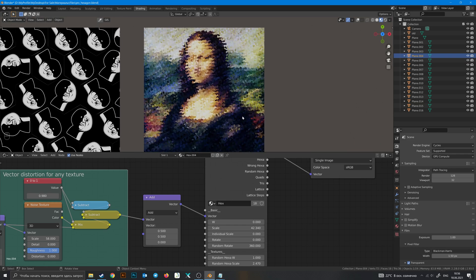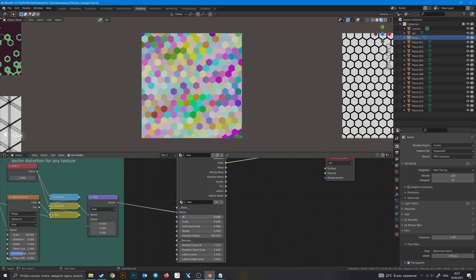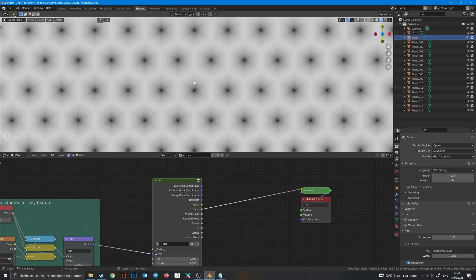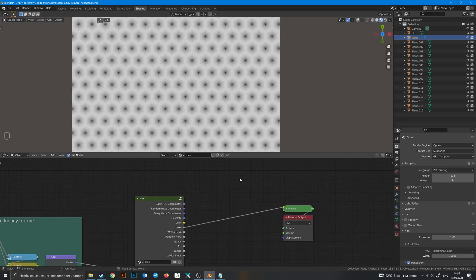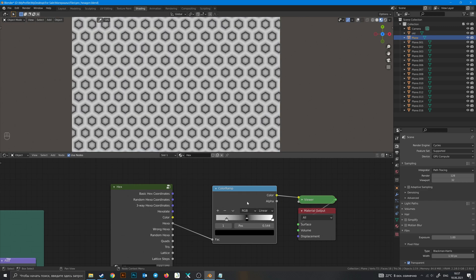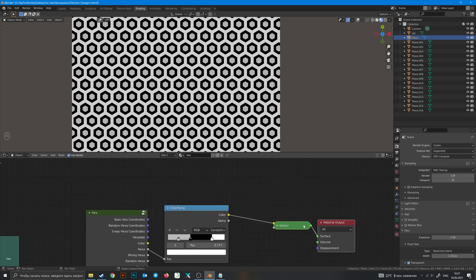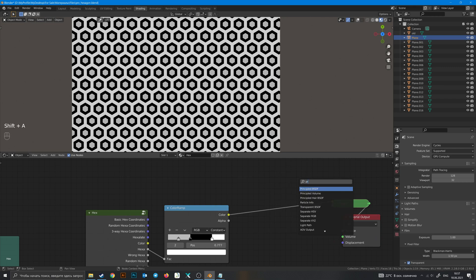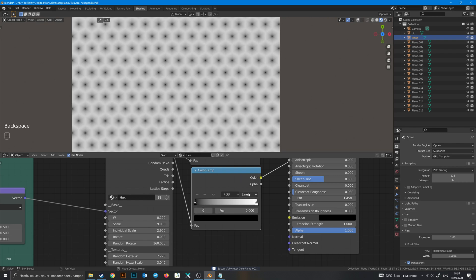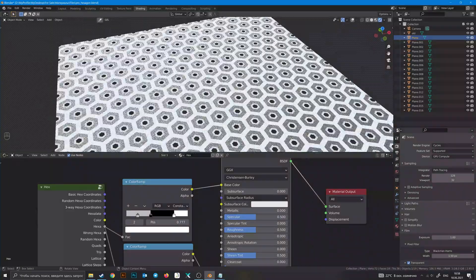Let's go to color — it gives us color randomness. We can change W and of course scale. Then Hexa — this is the basic output in this node. With this Hexa output you can make anything. For example, let's add a color ramp and do random patterns. We can change it to constant and get those kind of parameters. We can add a Principled BSDF, duplicate it, and plug it into alpha — now we have this pattern with holes. You can make a metallic grid out of this.